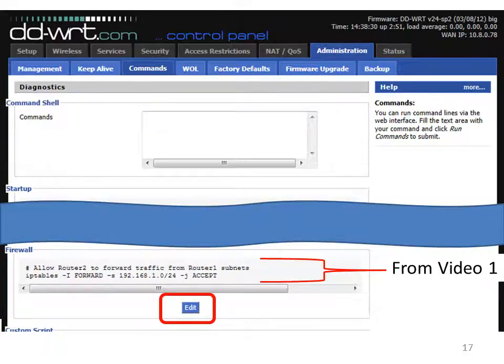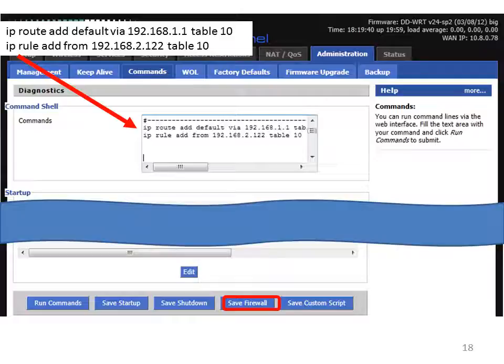Now we're going to either edit the firewall if you've already completed video 1 of the series, or if you haven't, it doesn't matter — type the following directly into the commands text box. The first command is: 'ip route add default via 192.168.1.1 table 10' — this says the default gateway is via router 1 (the WAN gateway), and that information will be stored in table 10. The second command is: 'ip rule add from 192.168.2.122 table 10' — this says the machine you wish to bypass VPN on is 192.168.2.122, and it should look up table 10, meaning it goes through to router 1 at 192.168.1.1.